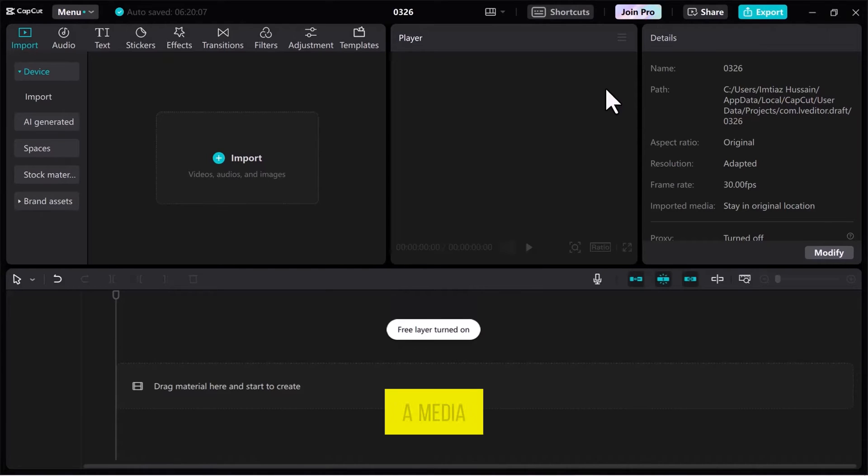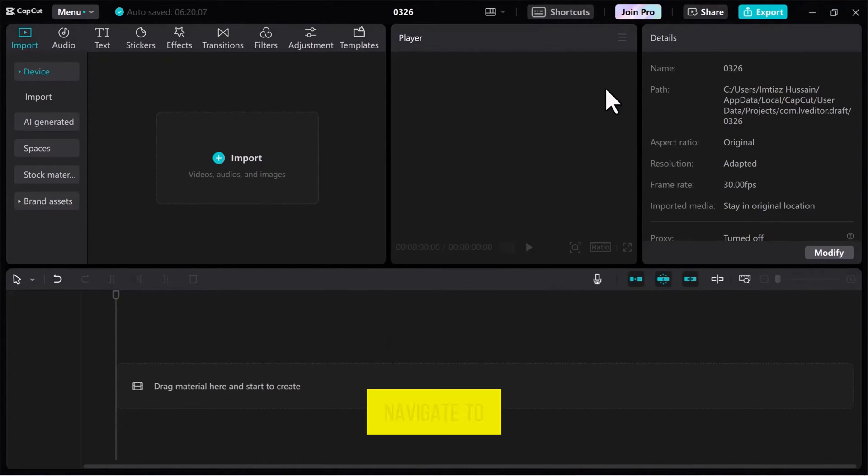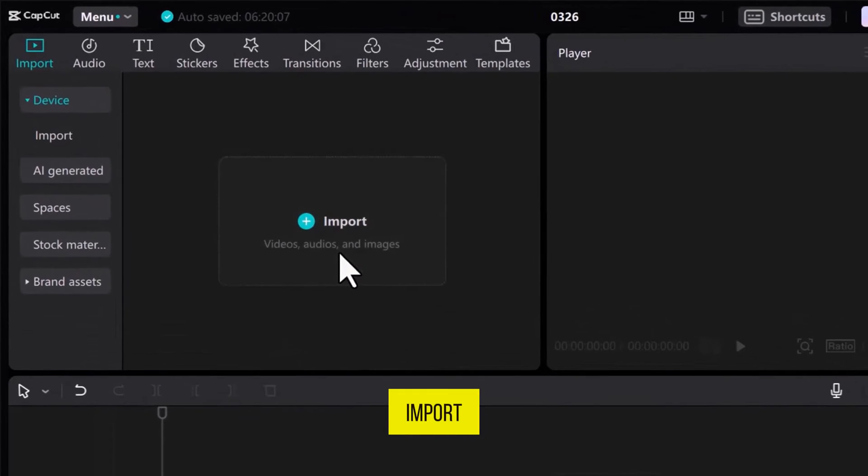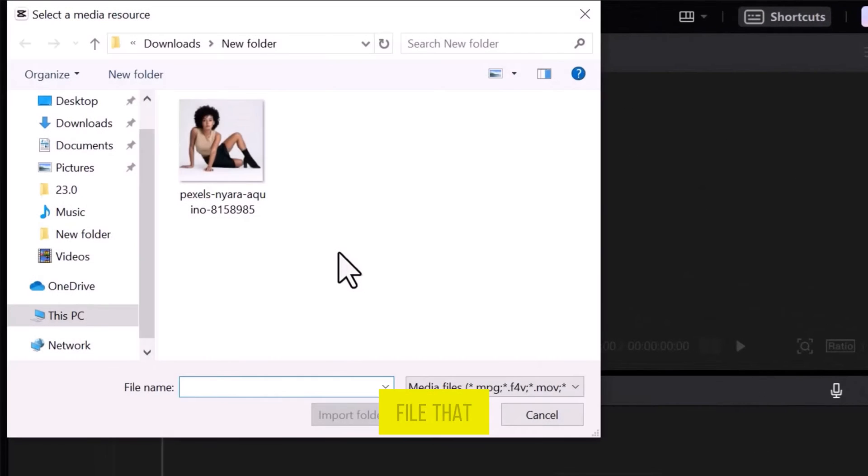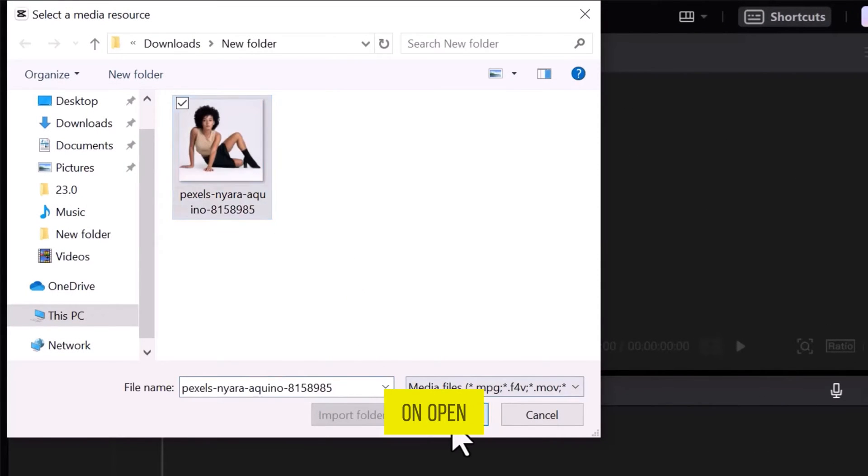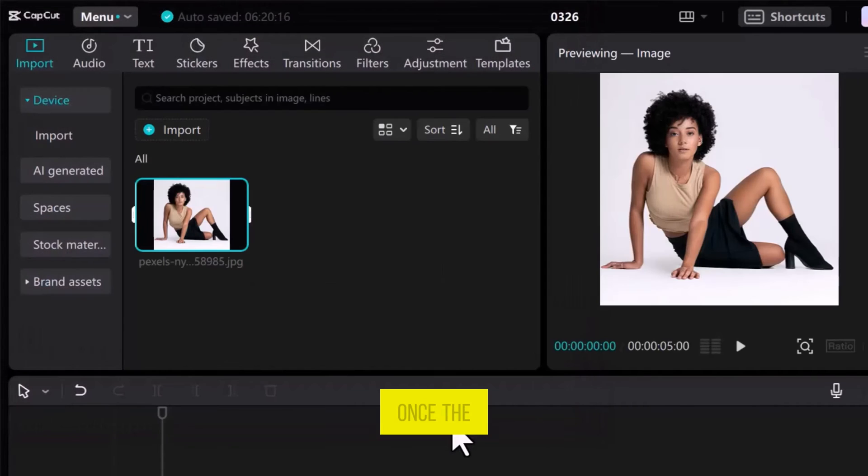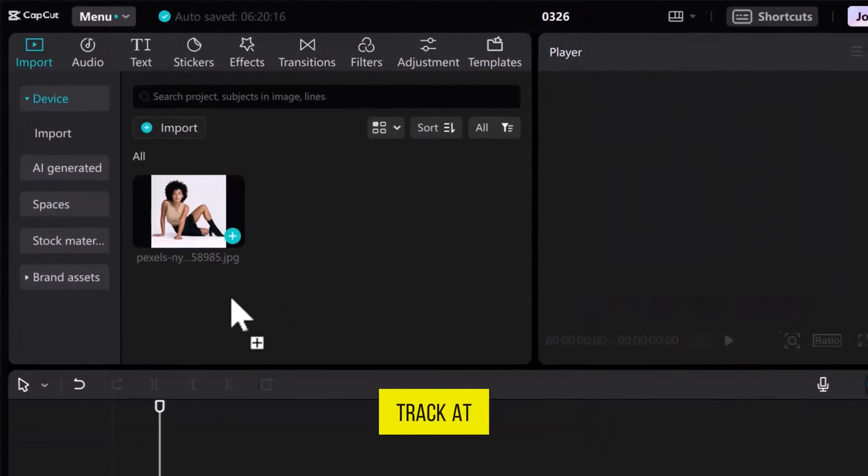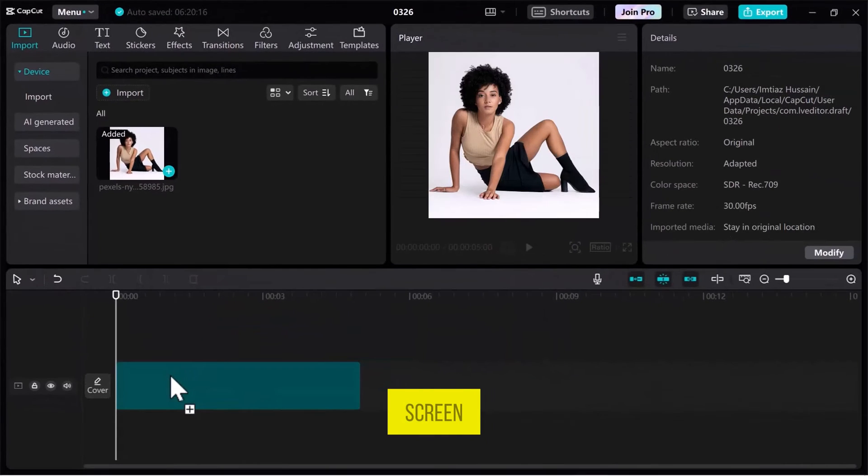Once CapCut opens up on the screen, we need a media file to see how to change perspective. Navigate to the Media tab and click on Import. Select a file that you want to use and click on Open. Once the video is imported into the Media tab, drag it onto the track at the bottom of the screen.